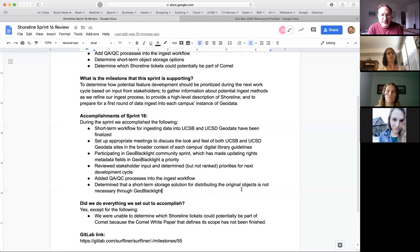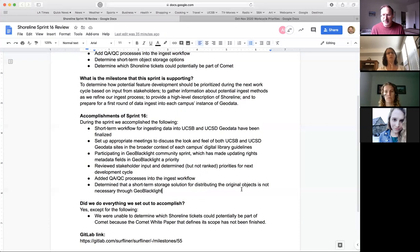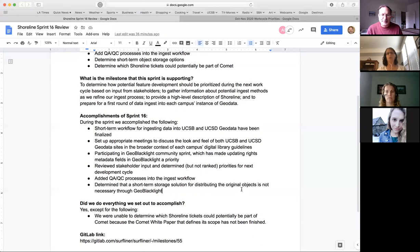We also determined that a short-term storage solution for original objects wasn't necessary at this point. Stakeholders didn't feel users needed the original object urgently — it's needed eventually but not enough to warrant the development work right now. We decided to defer it until we can see what it looks like in relation to Comet or other storage locations. There are lots of conversations to have locally at each campus about where objects will be stored, and then we can adjust the ingest workflow accordingly.